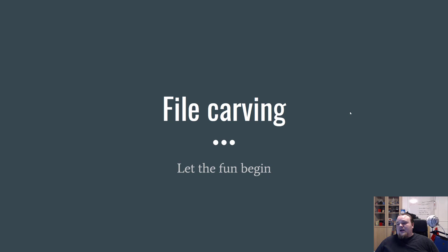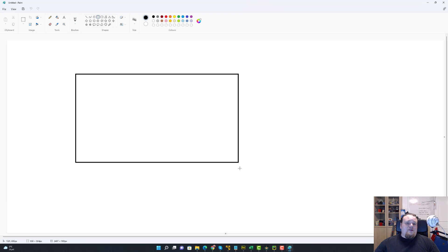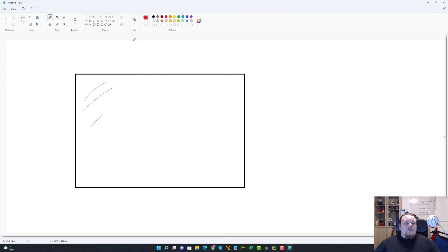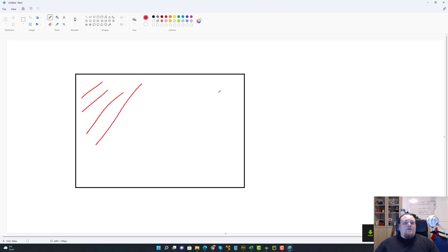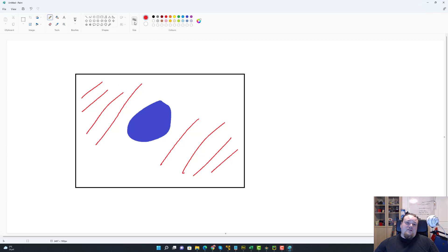Let's set up the scenario. Imagine this is the hard drive that you found on the crime scene, and most of it is damaged or wiped — it doesn't really matter. But there is some part of it that is not damaged, and that's the part I'm drawing a circle around in blue. That chunk of data is what you're going to try and do some forensics analysis on.